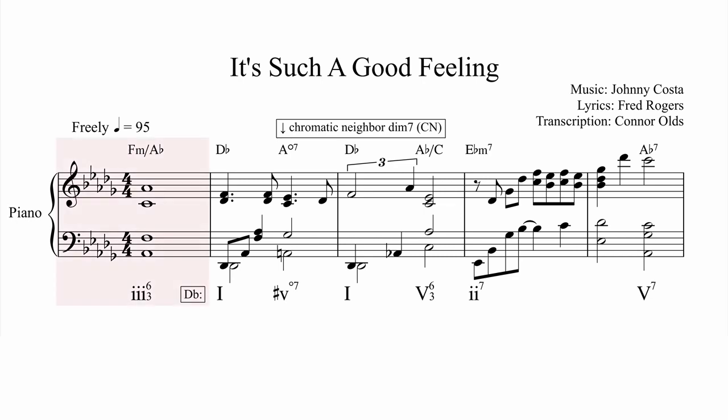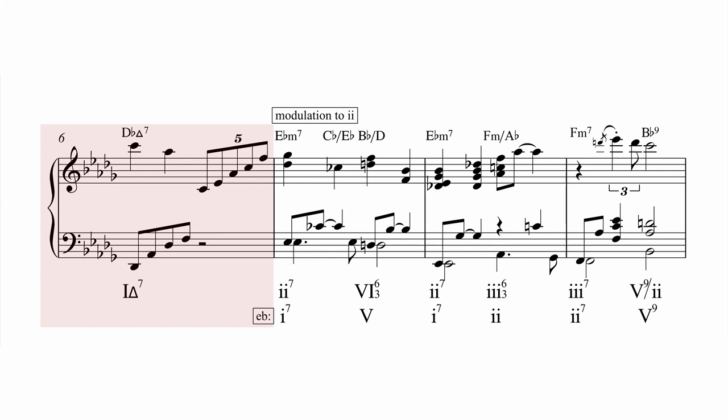It's such a good feeling to know you're alive. It's such a happy feeling you're growing inside. And when you wake up ready to say, I think I'll make a snappy new day.